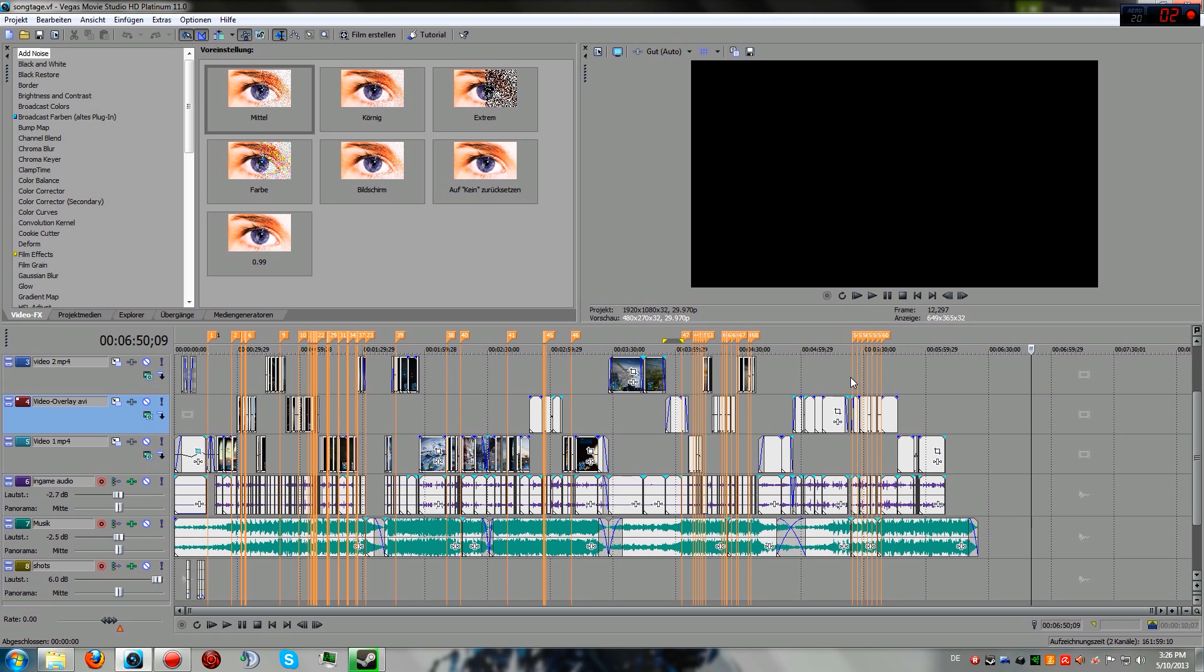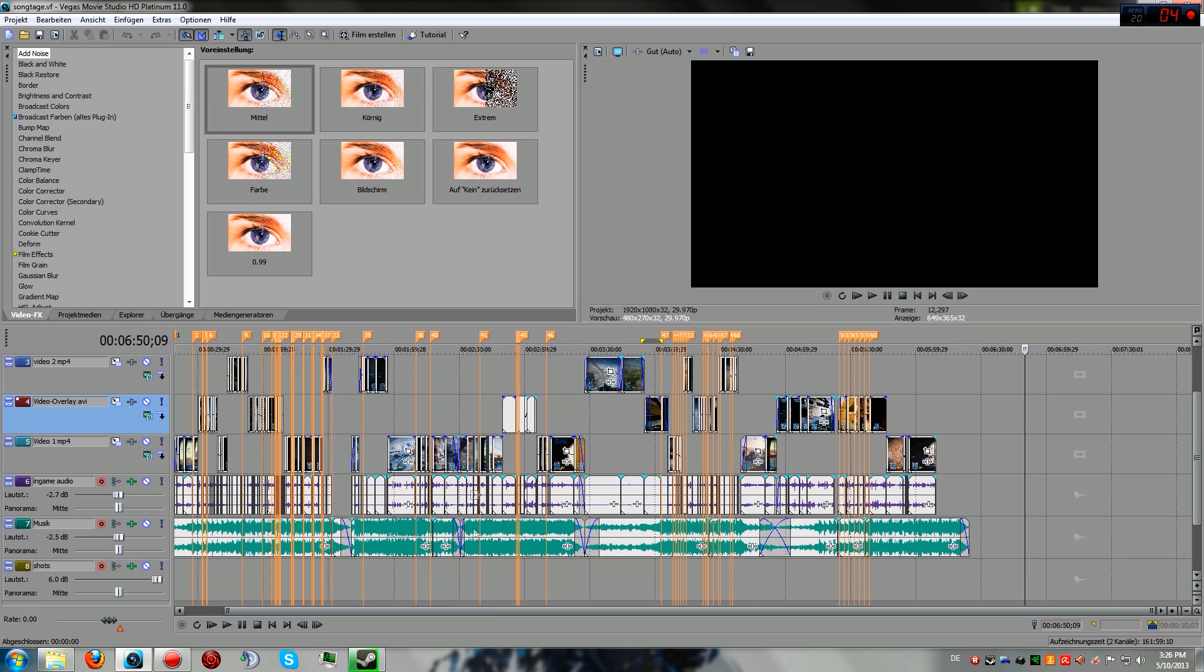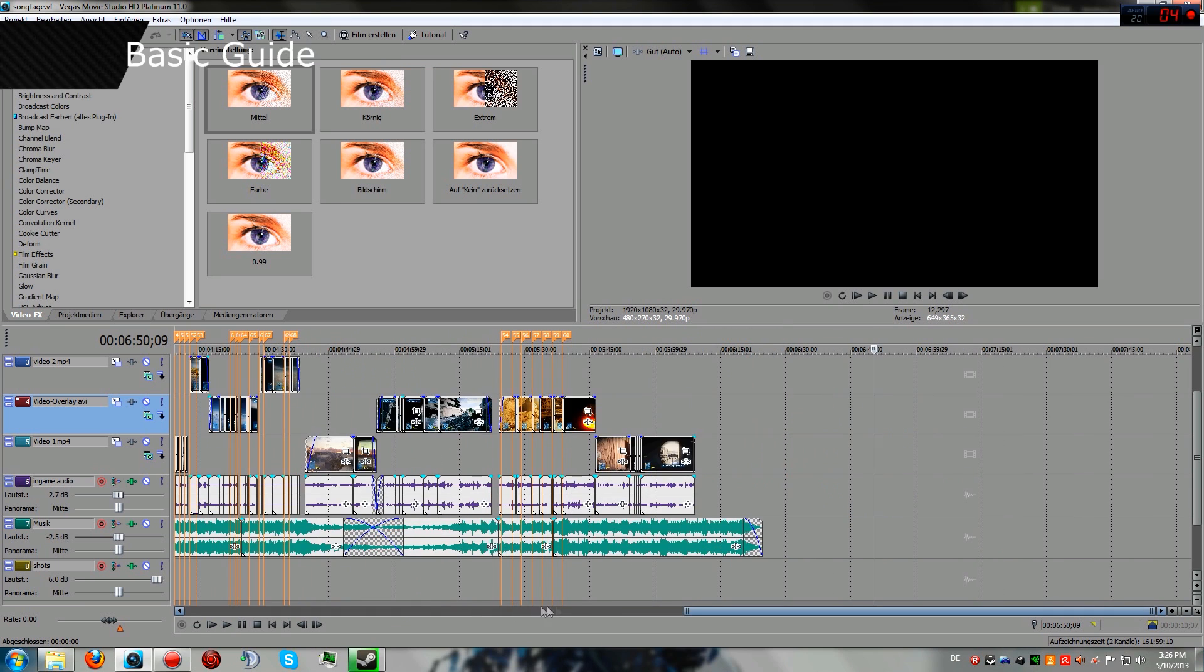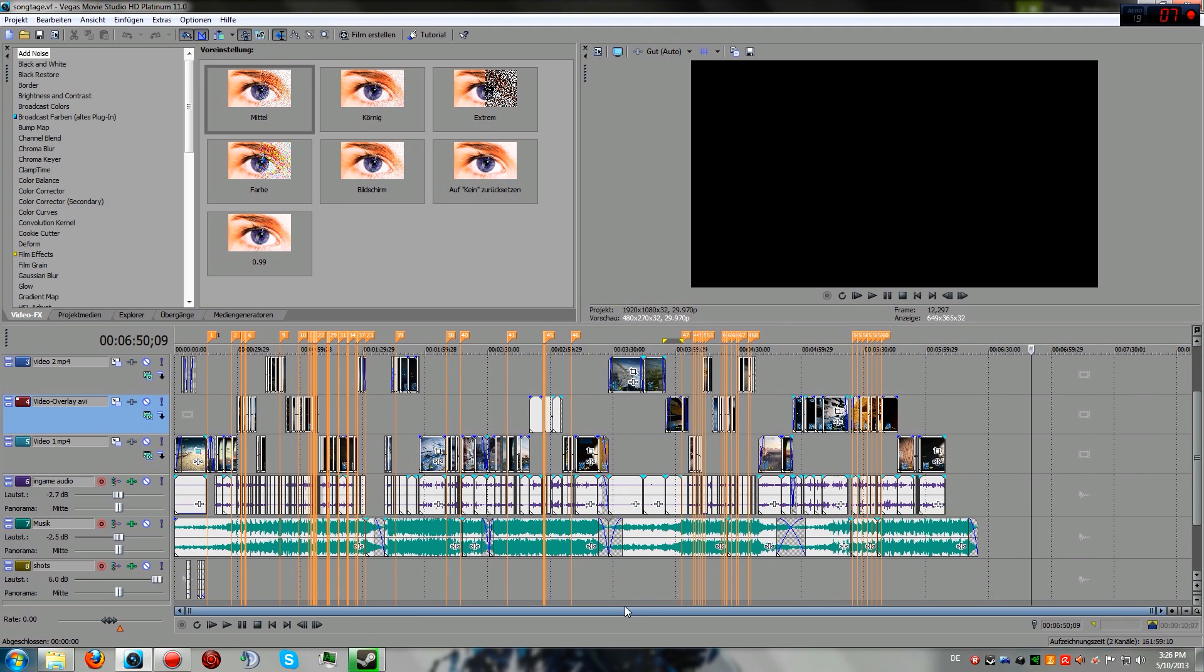First note, this is pretty basic what I'm going to show you. It's nothing really advanced and I haven't mastered making montages yet, so there's lots of room for improvement.